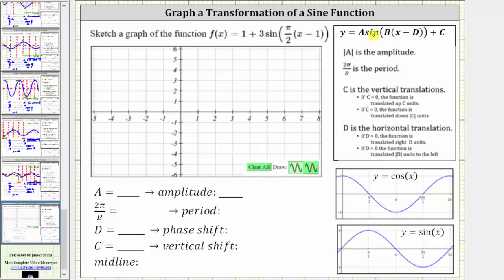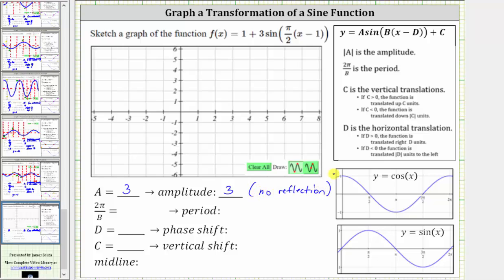Notice a, the coefficient of sine, is three, and the amplitude is equal to the absolute value of a. The absolute value of three is three. And because a is positive, we do not have a reflection across the midline. When a is negative, we do have a reflection across the midline.